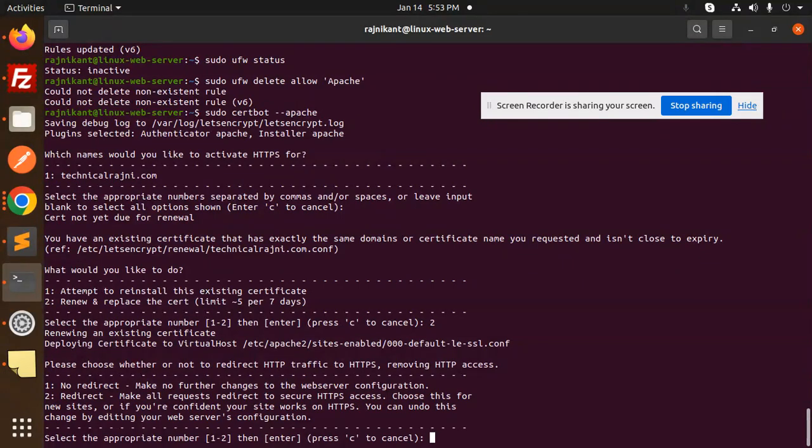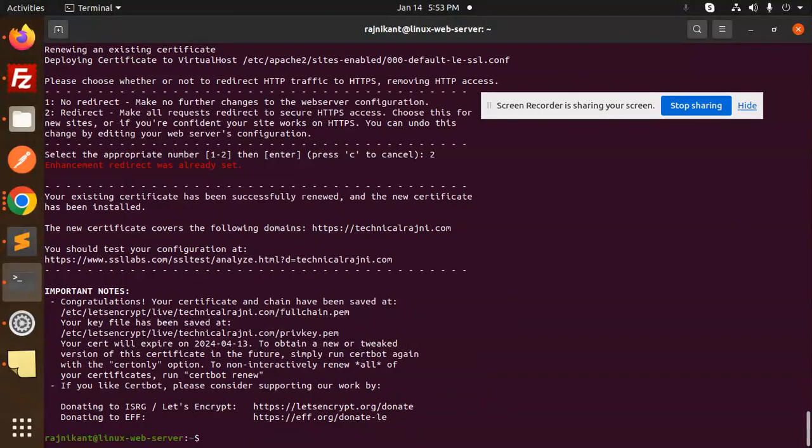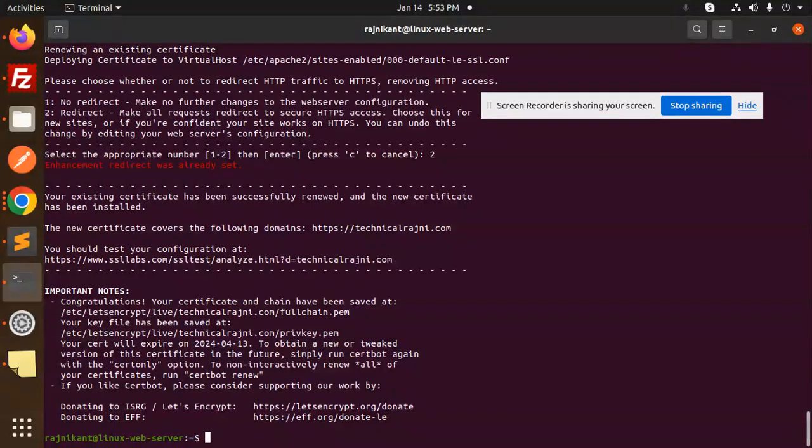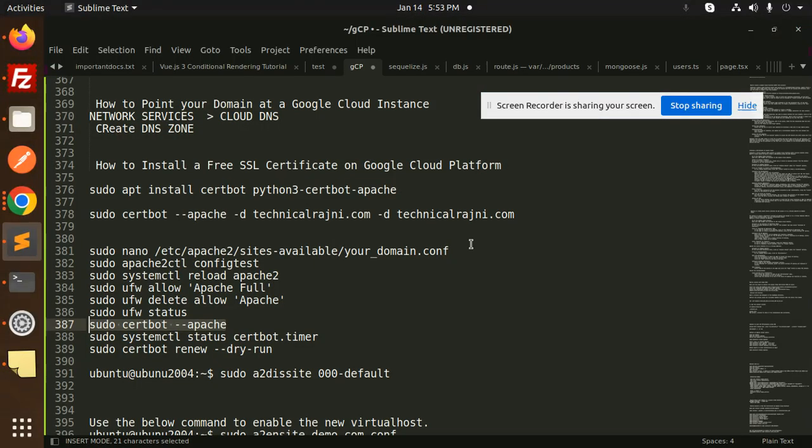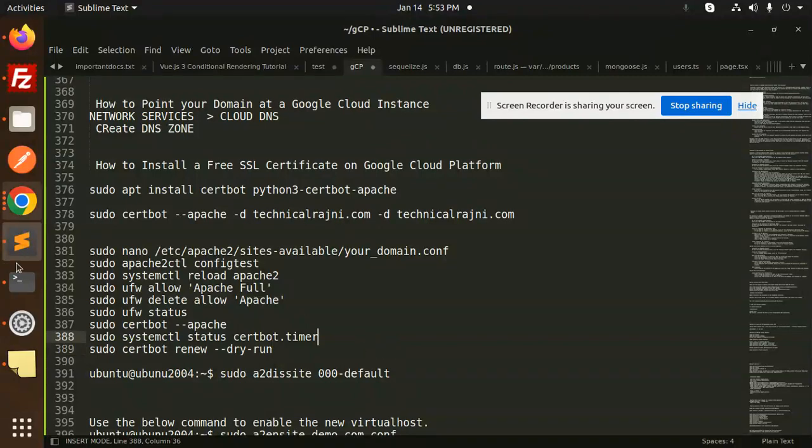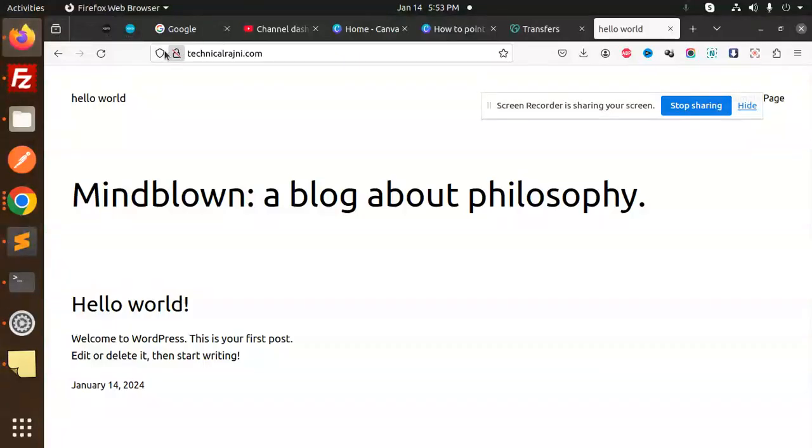So redirect. Now my redirect was already set. That means it's already done.